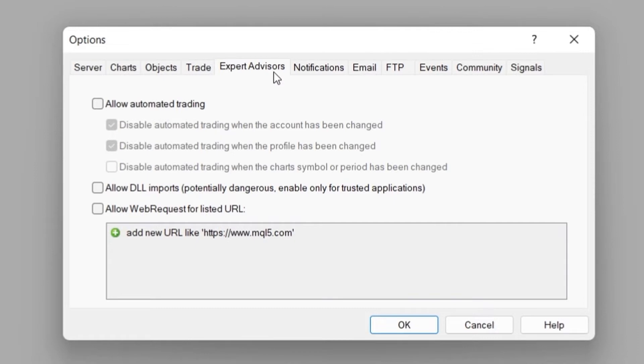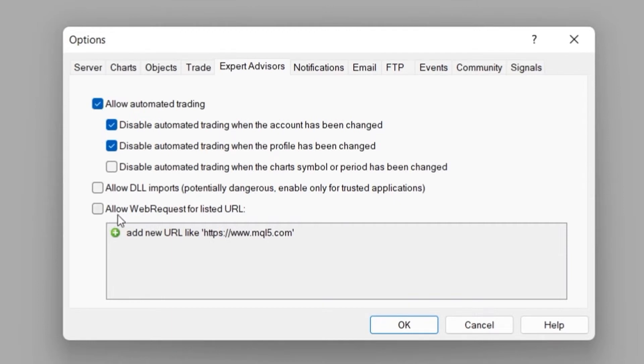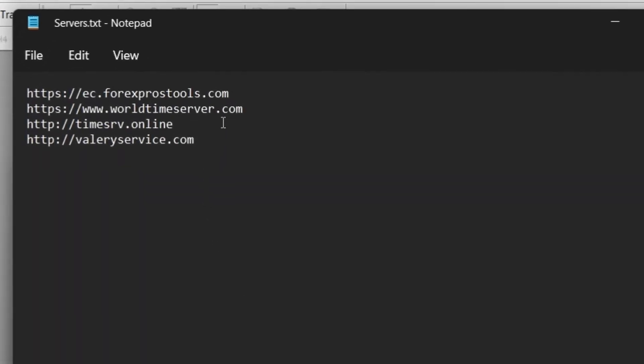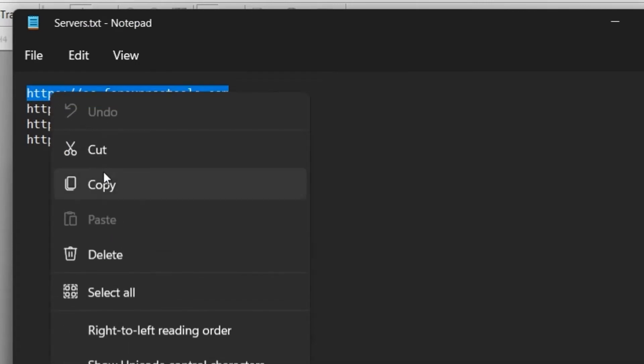As you can see, this tab has a few options available. First, make sure to enable the allow automated trading checkbox. Secondly, enable the allow web request for listed URL and proceed to add the 4 URLs that are inside the service file that I mentioned before.